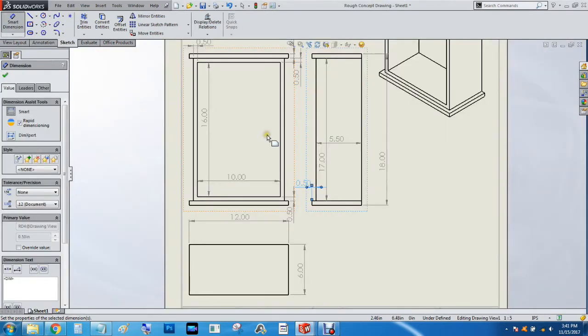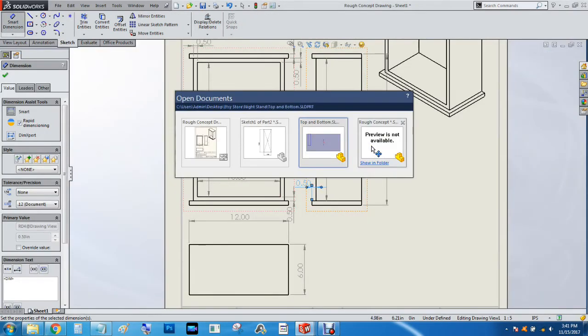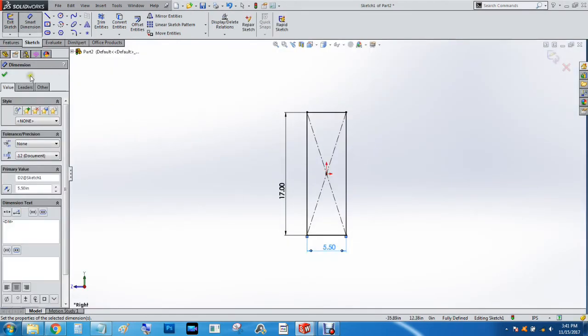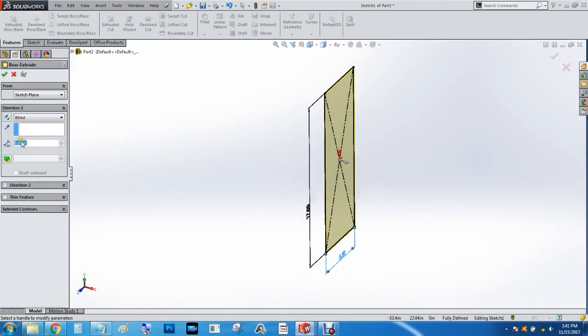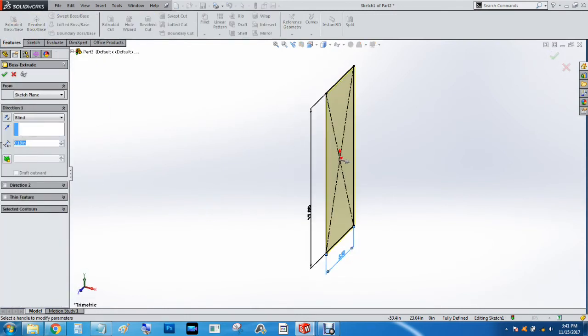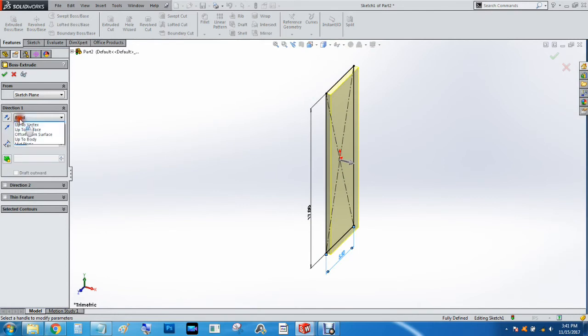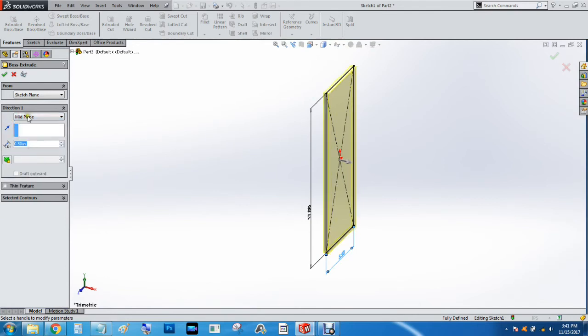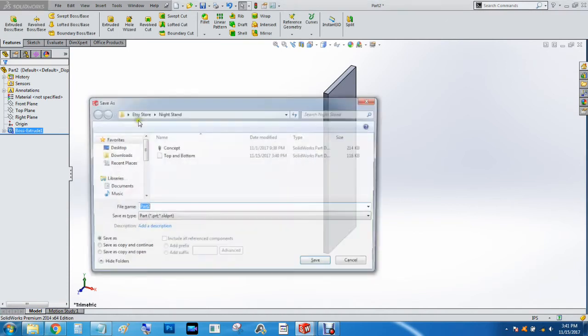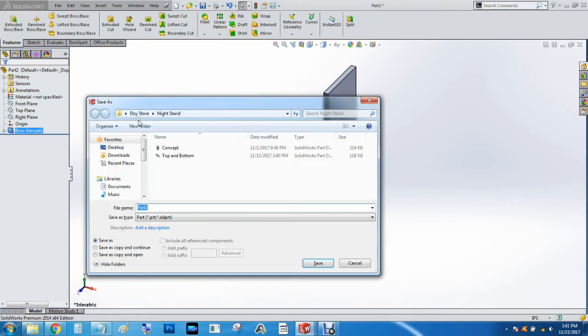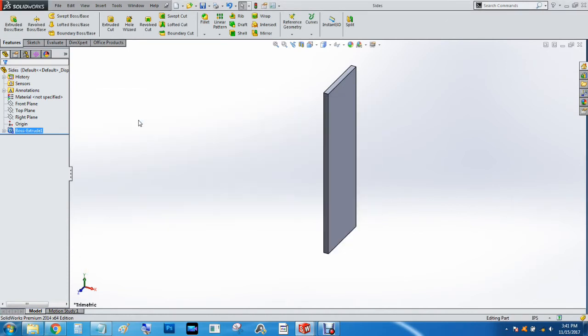And it's always good to double check your measurements. And by 1⁄2 inch. So we will hit Features, Extrude Boss Base, 0.5. And I like to do it from the mid plane. And now we'll hit CTRL S. And we're going to do Sides and Enter.